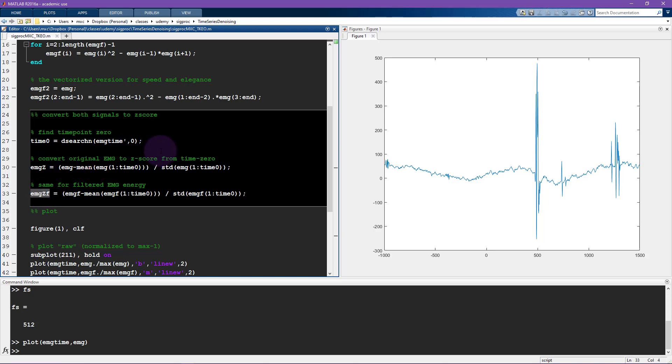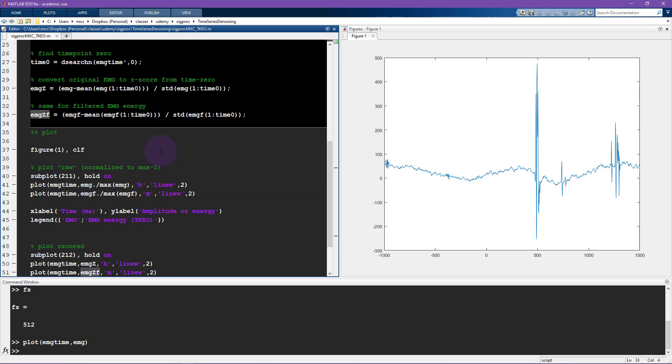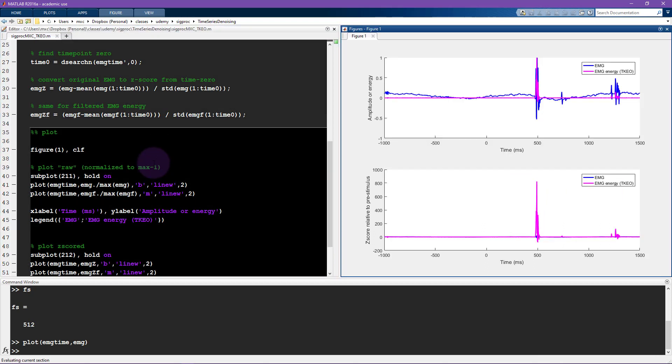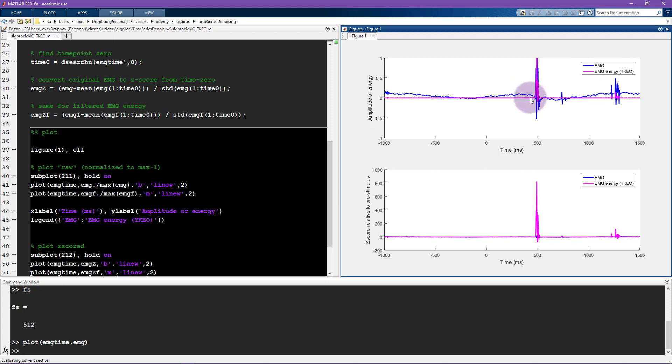So run those lines of code. And here I do some plotting, so let's run this and we can look at it. So here again in blue you see the original signal, this is now the third time you've seen that signal, and here in pink you see the energy, so the TKEO result.